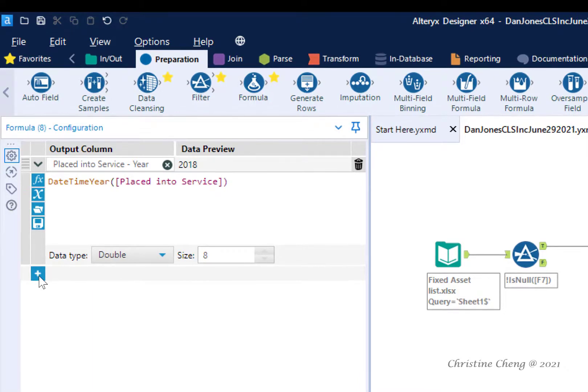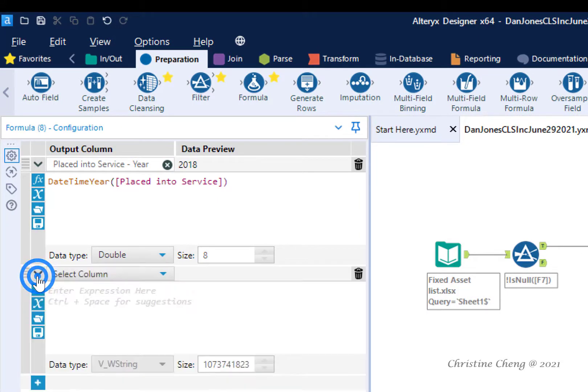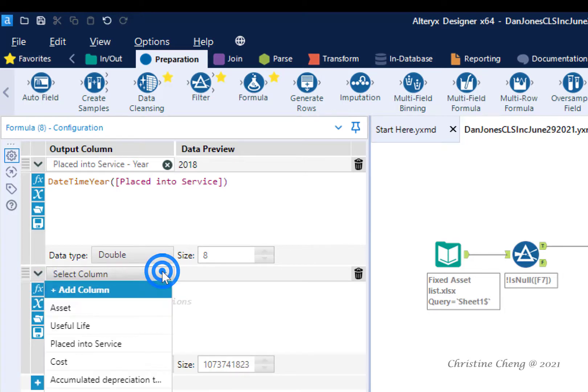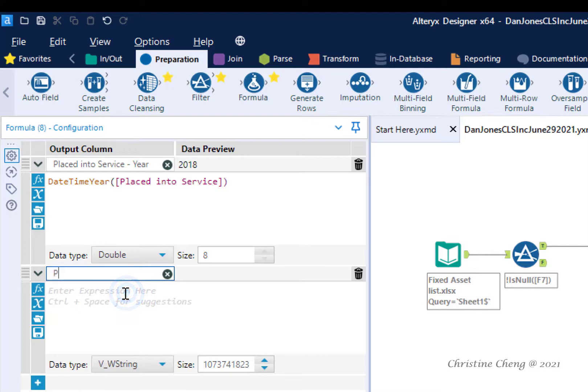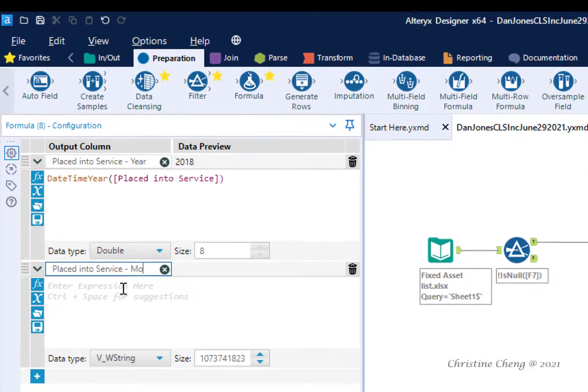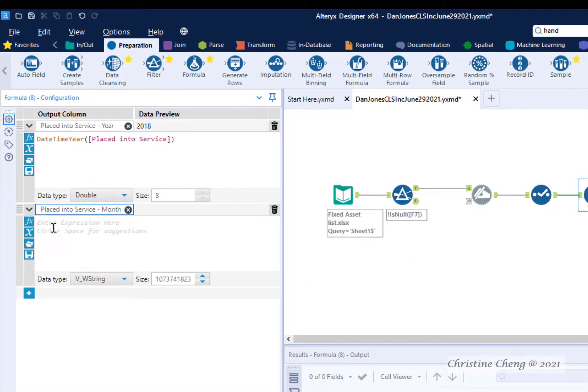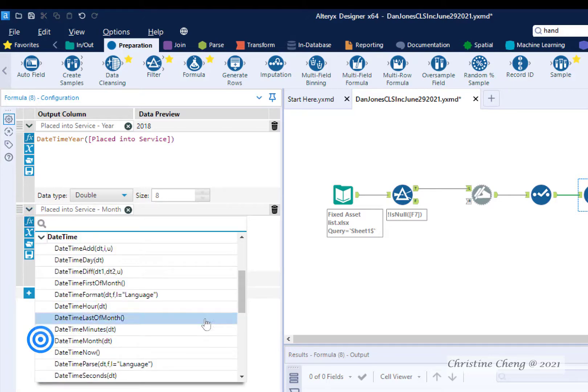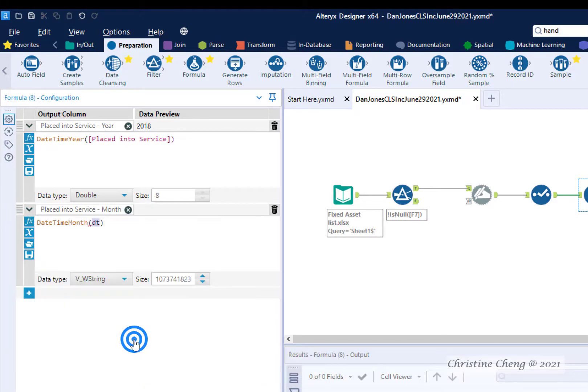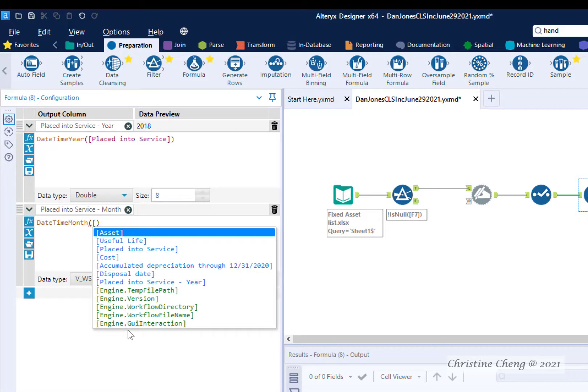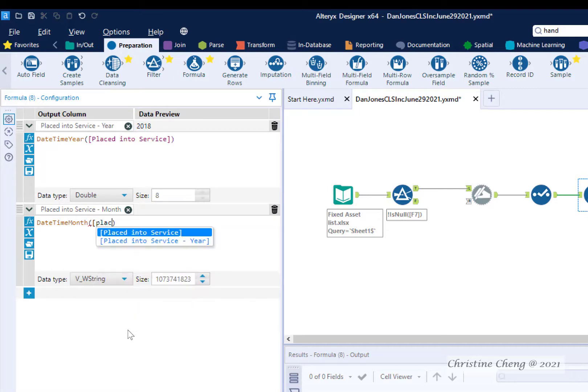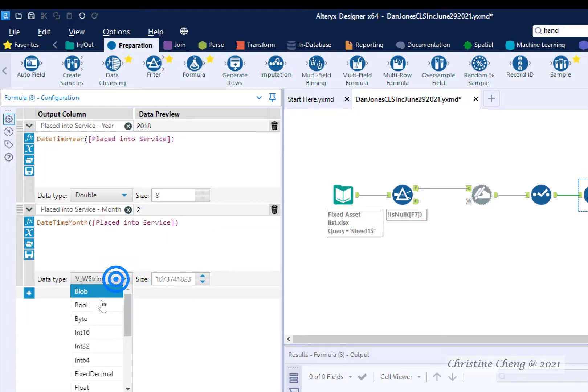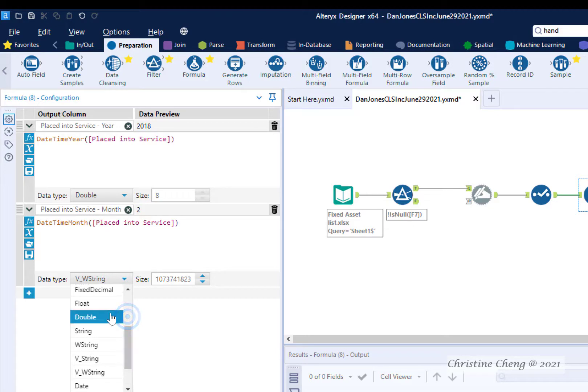You can put multiple formulas in the same formula tool. Click on the plus button to open a new formula. Click on the down arrow and add a column naming this column placed into service month. We're going to use the formula button to find the date time month formula and then we will replace the DT with placed into service. Remember to change the data type to double.